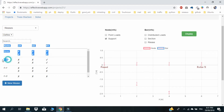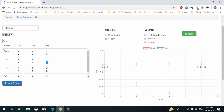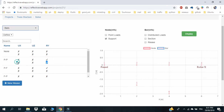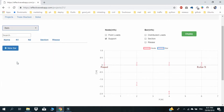Check the Release PP you will be using in this structure. Define bars with Section S1 and Release PP.